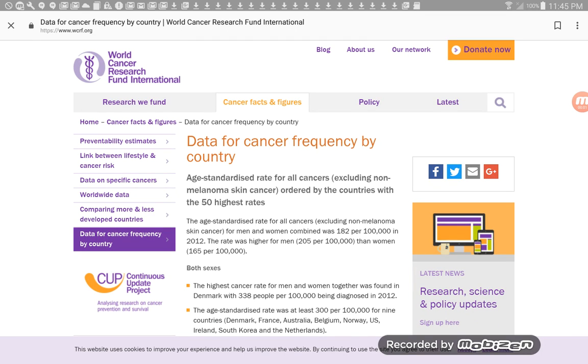Ladies and gentlemen, this is some data that I found online at the World Cancer Research Fund. I'll leave the link to this data in the description box.